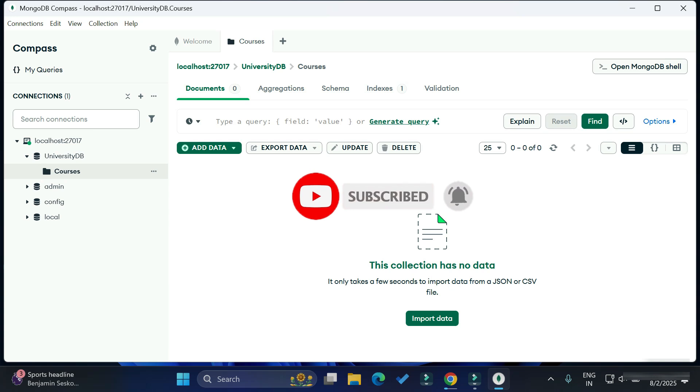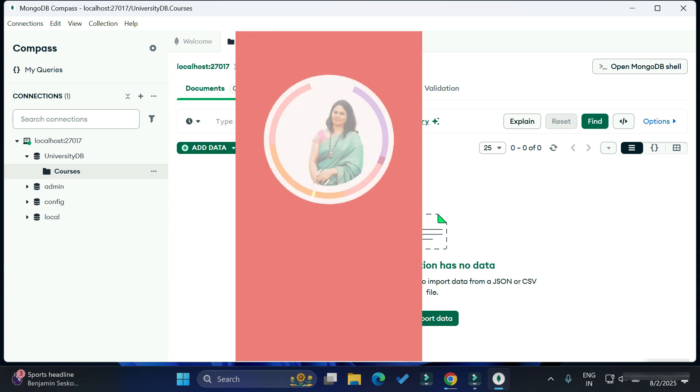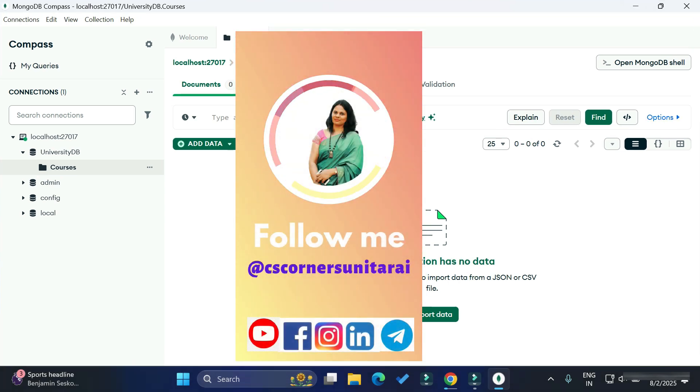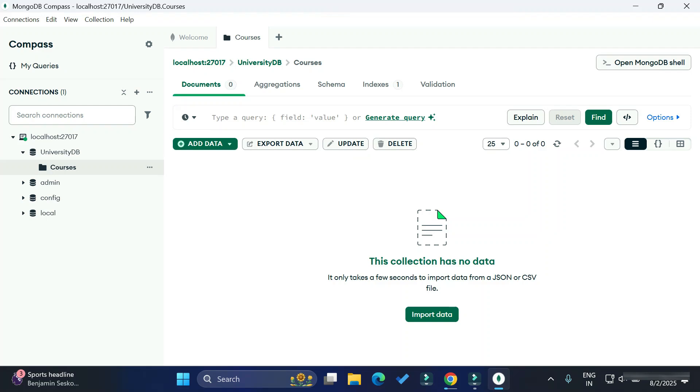I'm there on different social media. All social media links I have given in the description box, so you can follow me there. I'm having my own website. You can check my website for different tutorials available. Thank you for watching this video. I'll see you in my next video. Till then, bye bye, take care, keep learning and keep watching.